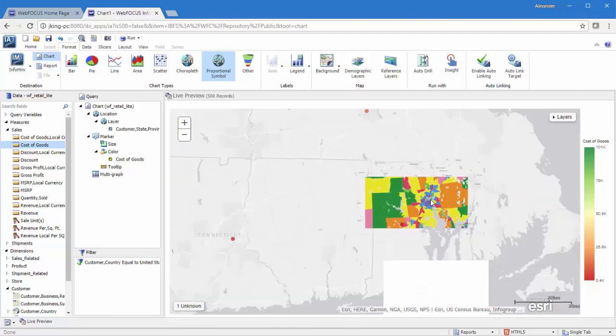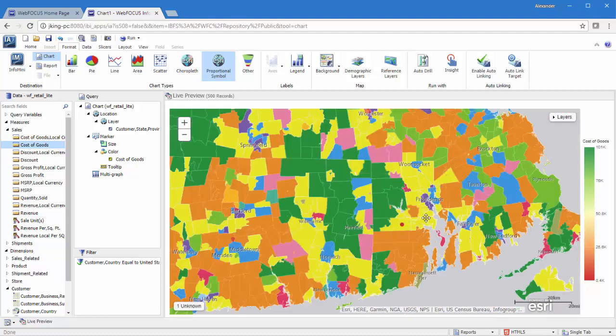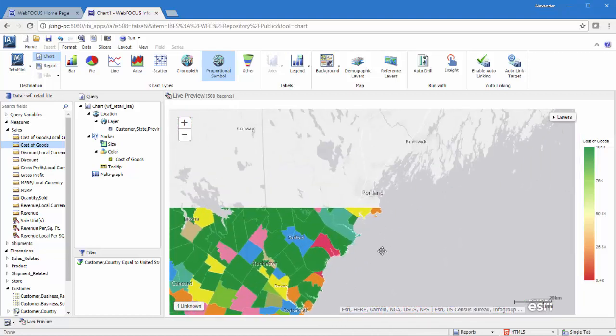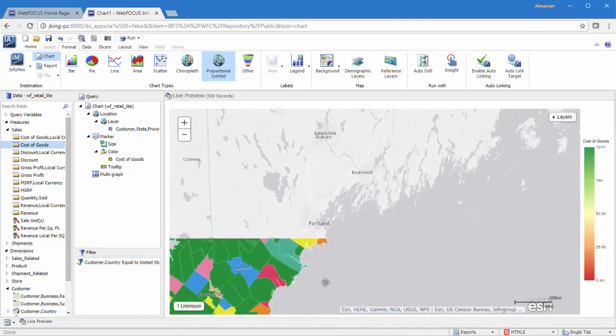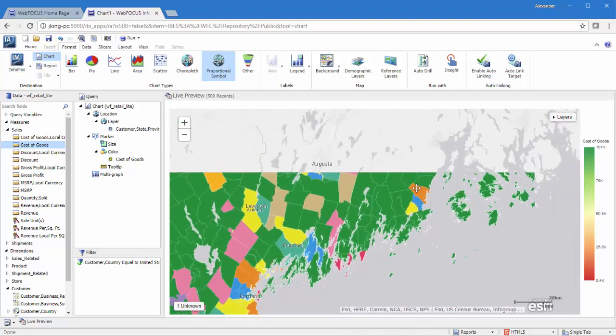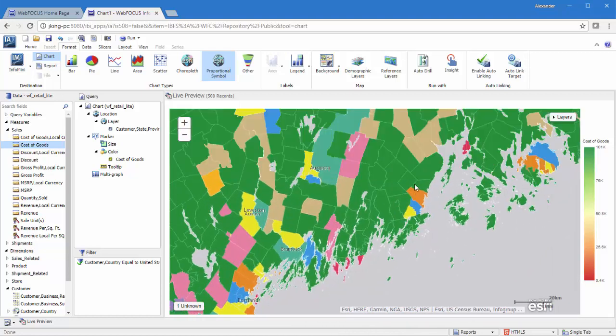By providing you with layers that contain information about people, businesses, and other trends, you can easily identify patterns in your data and make the decisions that matter most.